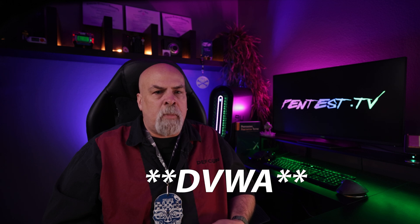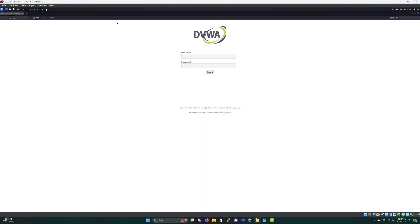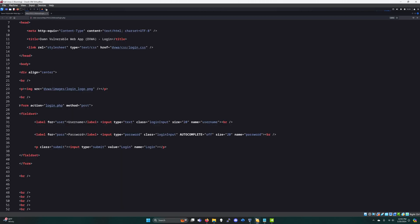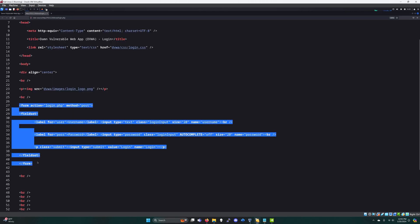In this example, we're targeting the DVWA application running on the Metasploitable server. If we take a look at the source code, we can see the form for logging into the system. We're going to need some of this information to perform an HTTP brute force attack using Hydra. There's a lot of information here, so let's just take it one step at a time.